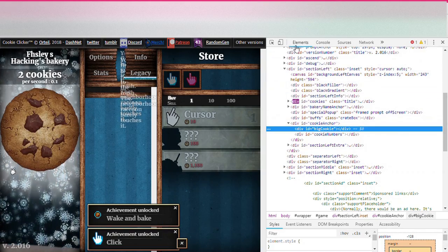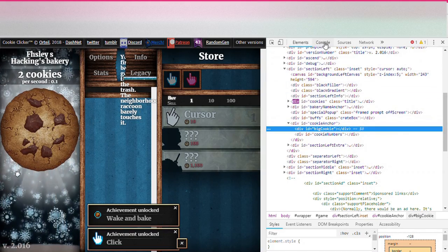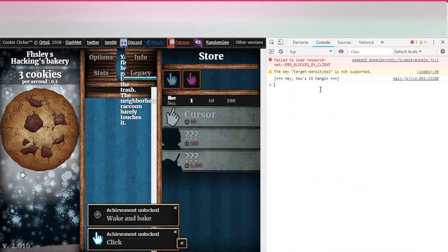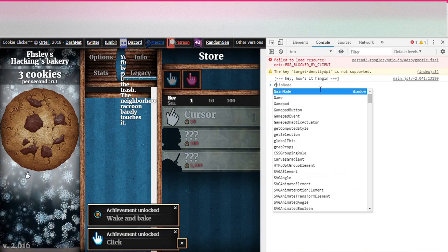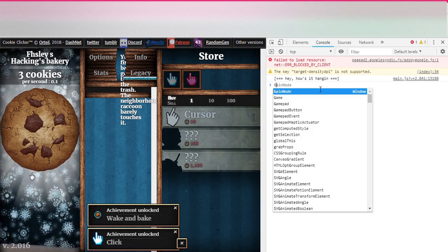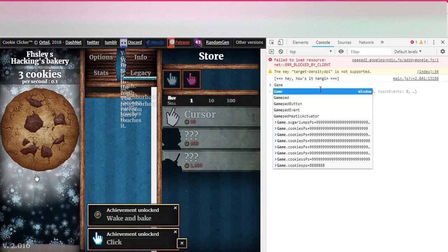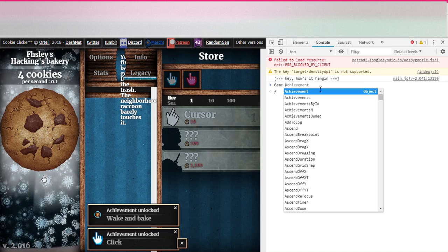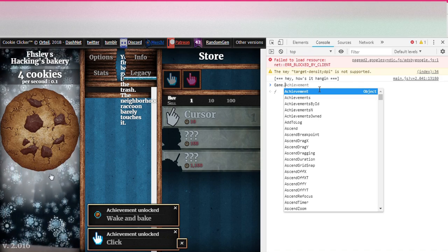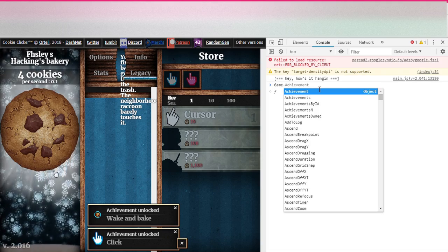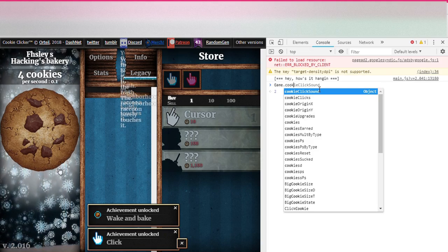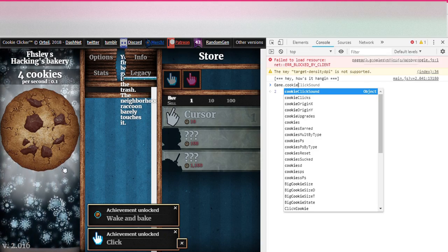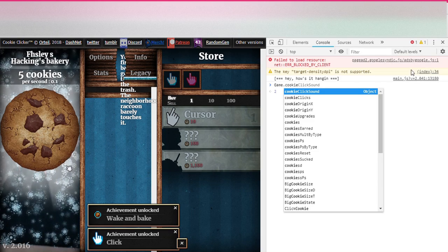To the side, click the thing that says console. And then right here, do uppercase G, lowercase A-M-E. Game dot. You do game dot something. Game dot cookie, C-O-O-K-I-E, cookie, all right.